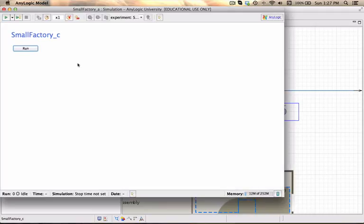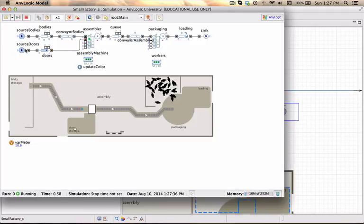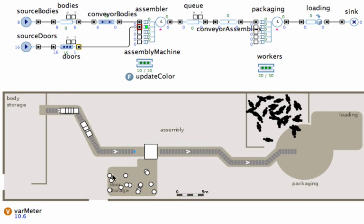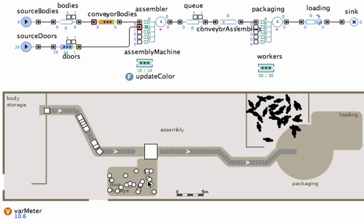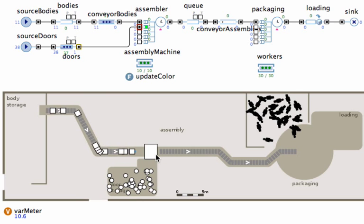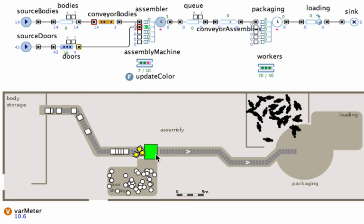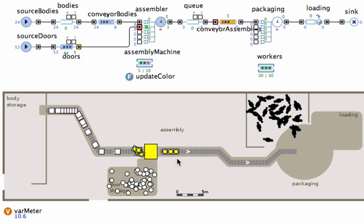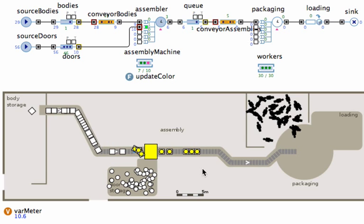Let's see what we've got. Right, there our entities are actually arriving. I'm going to speed it up a little bit. The bodies are arriving. The doors are awaiting in the storage area. And we should actually see the assembly machine turning green, yellow, and then later on red, depending on how busy it actually is. And there we actually see the assembled units coming off the production line.